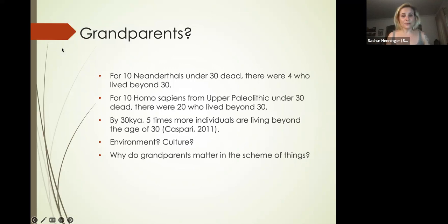Compared to Homo sapiens in Upper Paleolithic Europe—for every 30 that were dead, 20 lived beyond the age of 30. So five times more individuals are living beyond the age of 30 by 30,000 years ago.